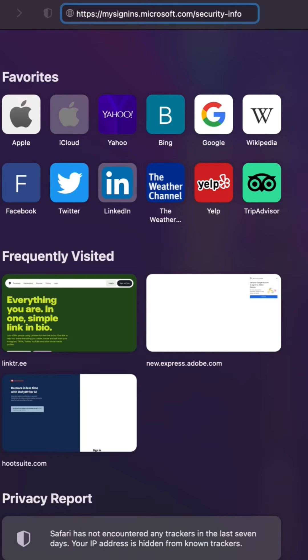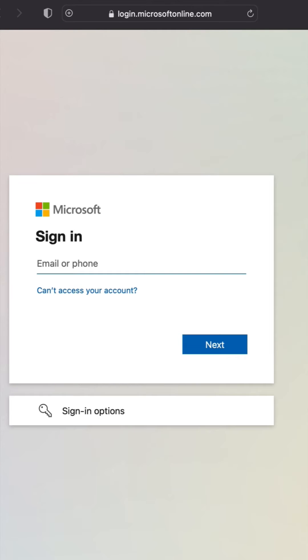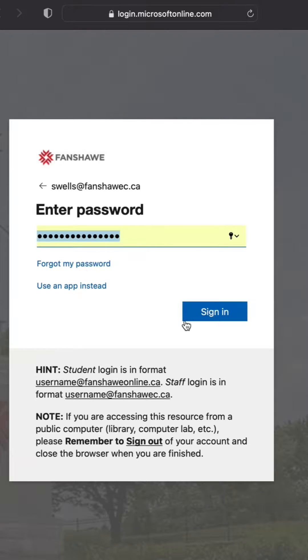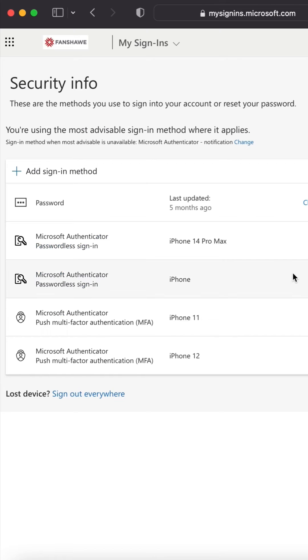In your browser, go to https://mysignins.microsoft.com/security-info. Log in with your fanshaweonline.ca email address and webadvisor password.